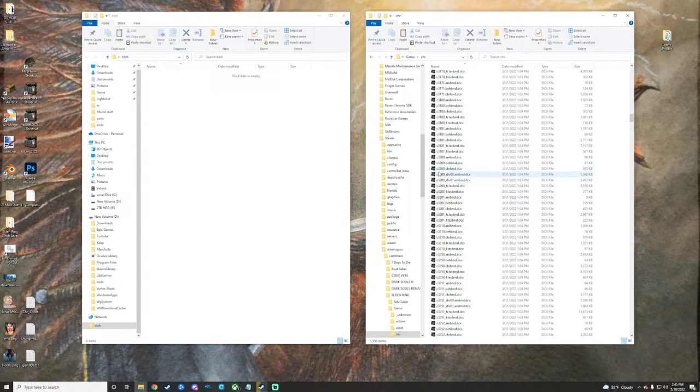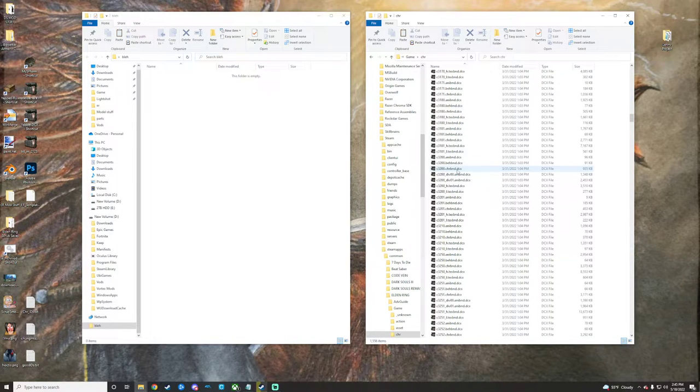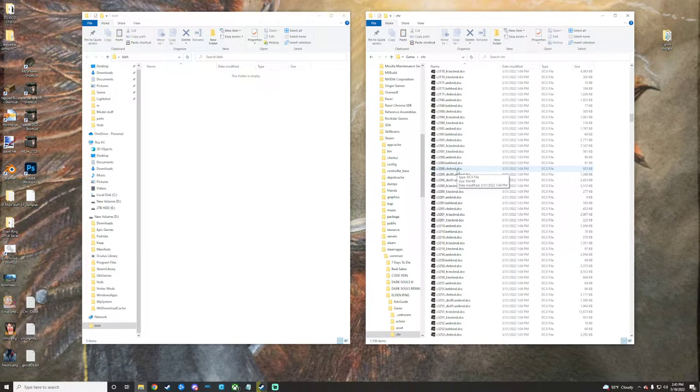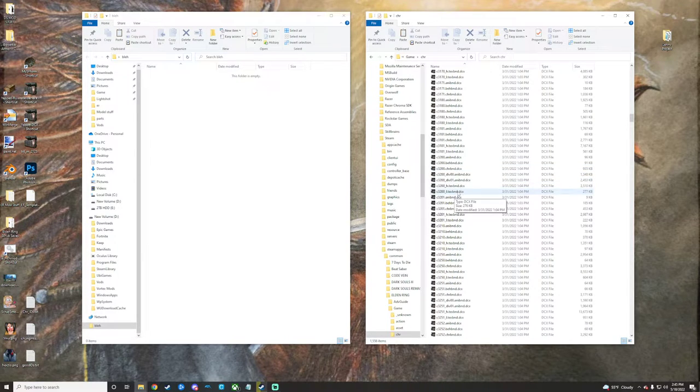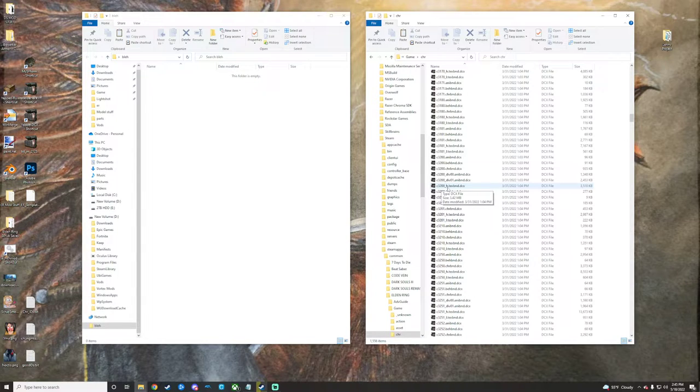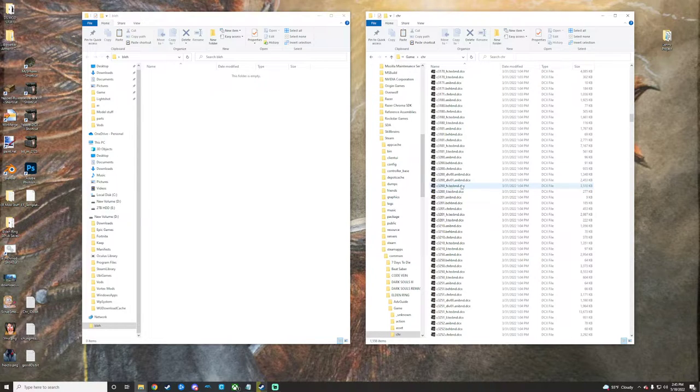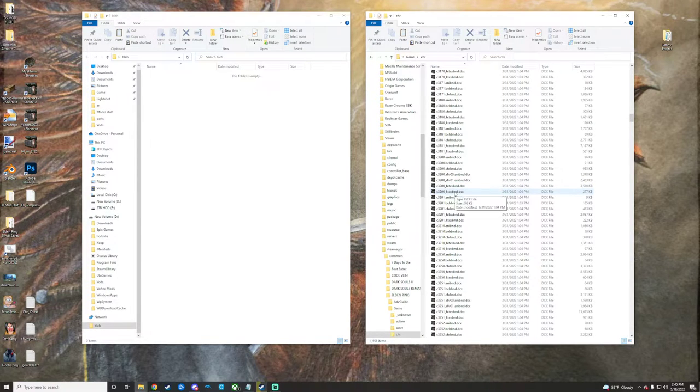So I'll explain really quick how this kind of works. Character BND DCX is where the models for characters will be stored, and they will have their textures separately under their same ID, but with H text BND and I, or L text BND for high resolution textures and lower resolution textures.